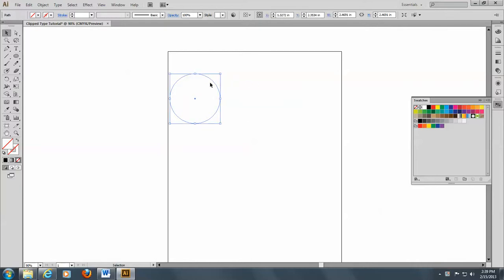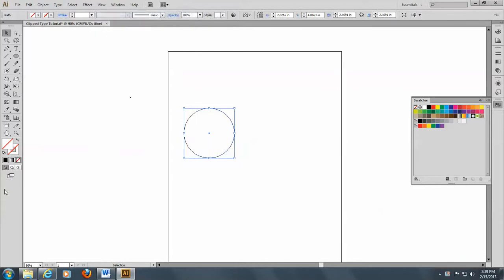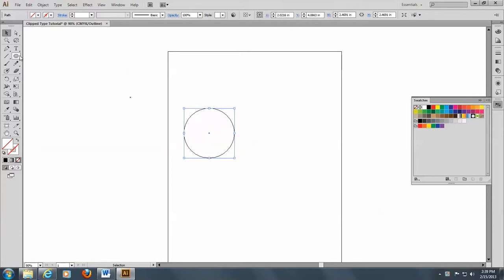And I'm going to change to the outline view on this because if you notice, I don't have a fill or a stroke color. And in order to see what I'm doing, I have to be in the outline view.